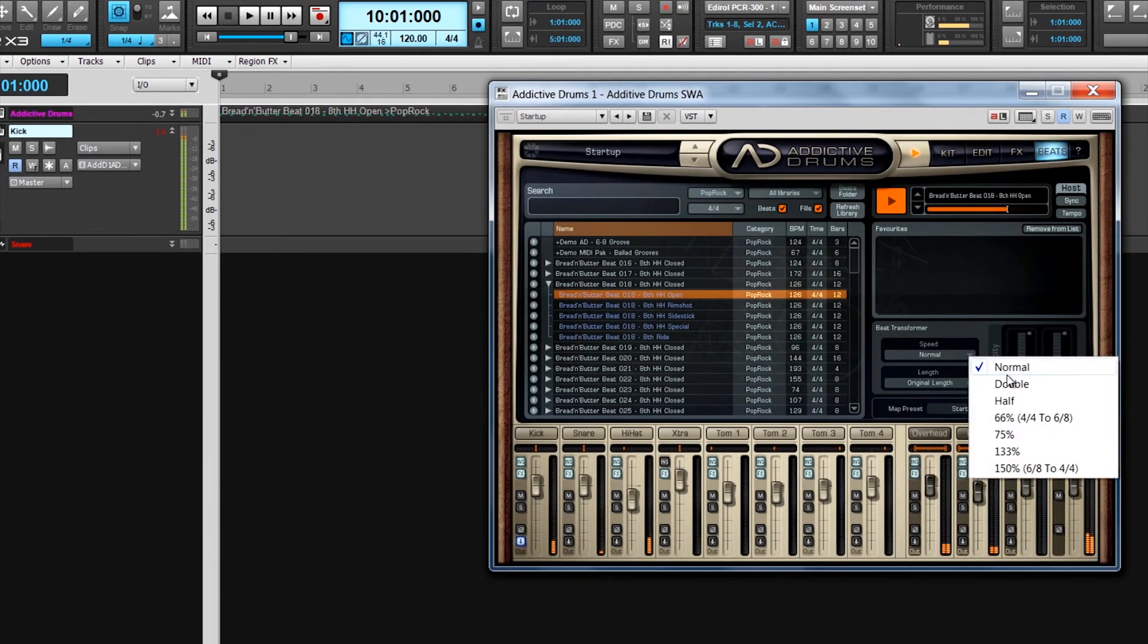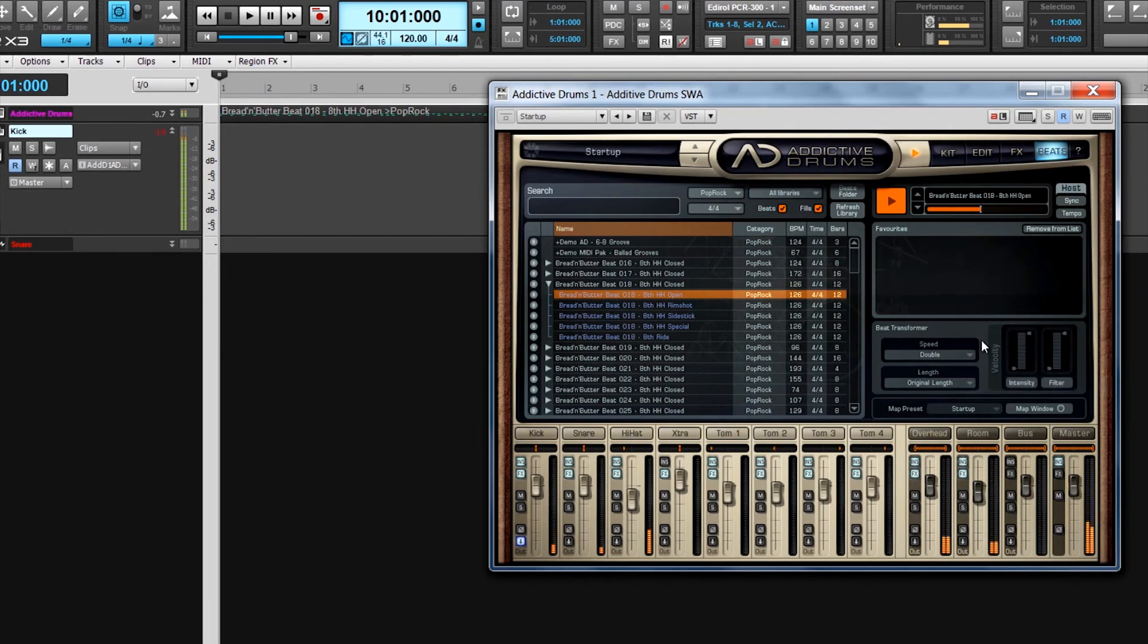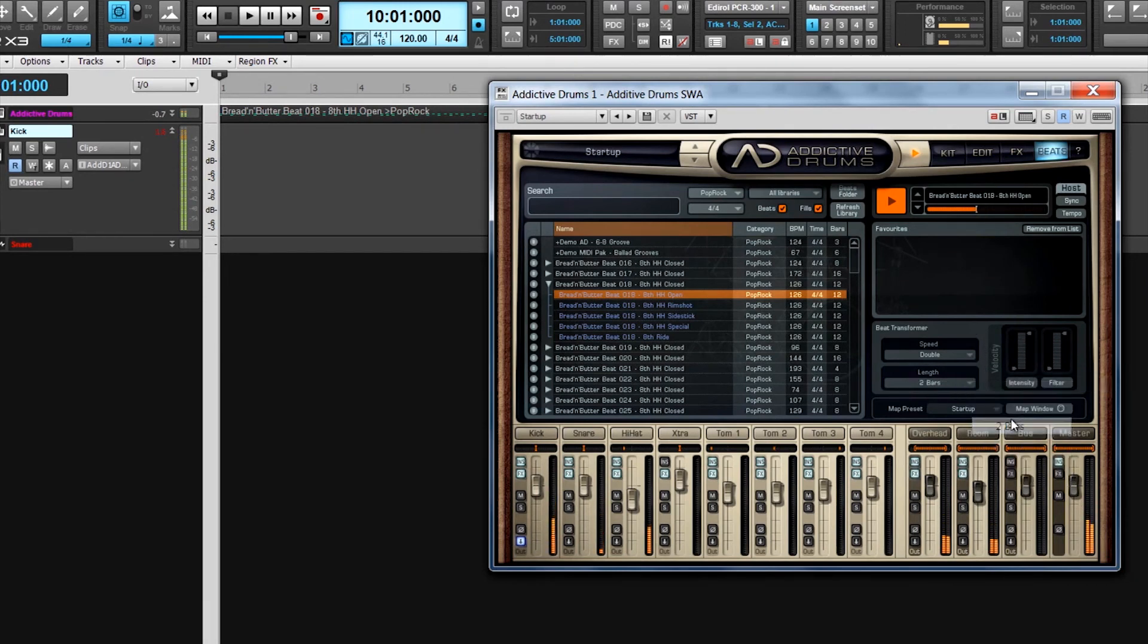Any changes made to the pattern in the beat transformer are applied to the file that is drag and dropped into Sonar, but not saved to the original pattern.